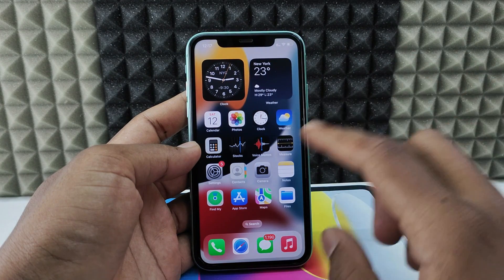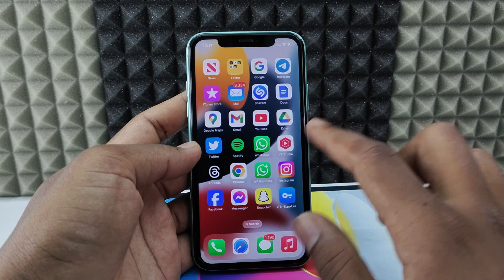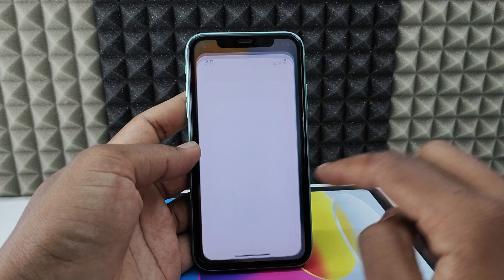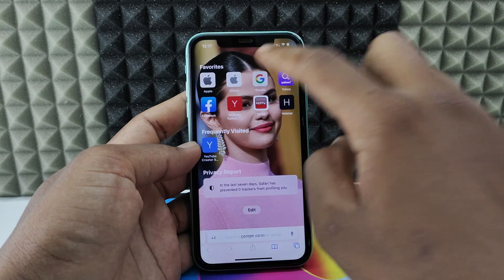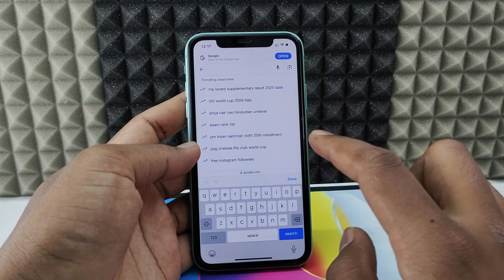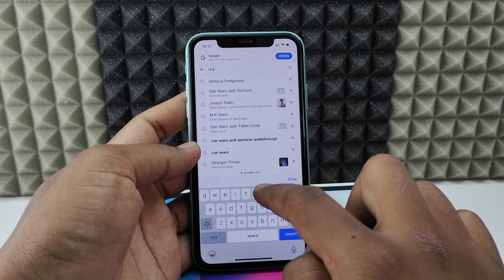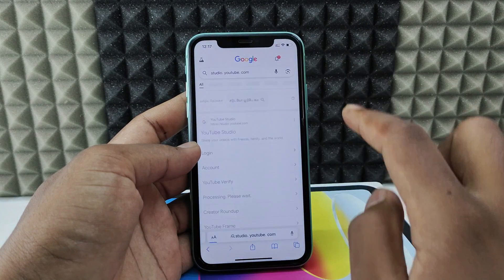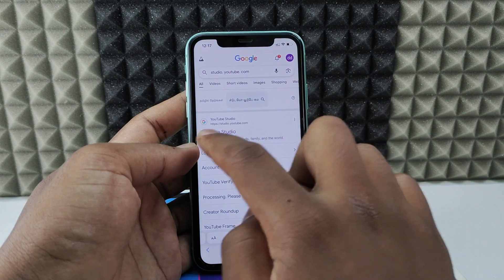You just need to open any browser you usually use. You can use Safari or Google Chrome or any other browser. I'll open Safari, open a new tab, click Google, and just type studio.youtube.com. Then search.